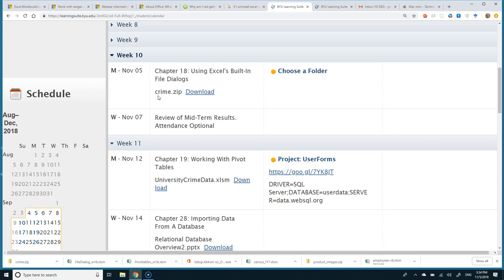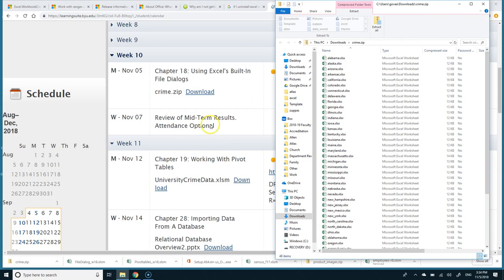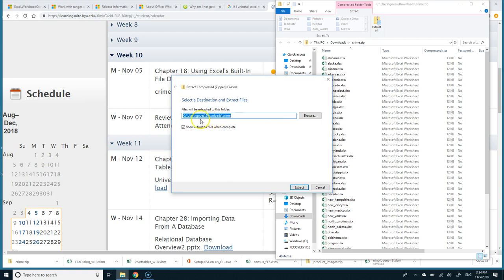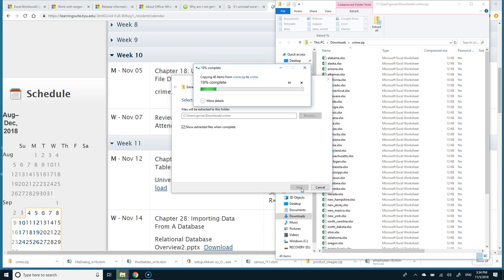If you're not sure how to extract a zip file, here's a quick demo for Windows. I've downloaded it and opened it, and here's a folder called crime.zip with a button called 'Extract All.' A zip archive takes a bunch of files and transcodes them into a single file so you can retranscode them back. I'll say 'Extract All,' put it in downloads under a folder called crime, and extract.